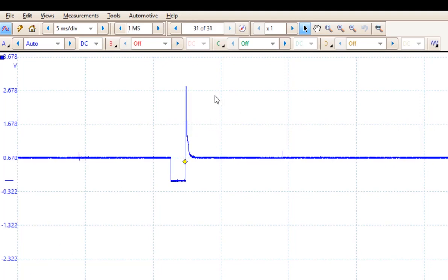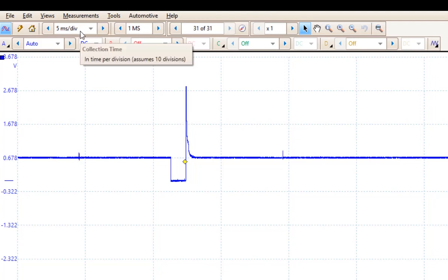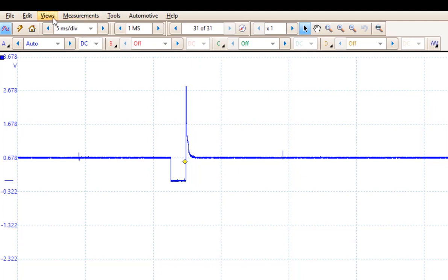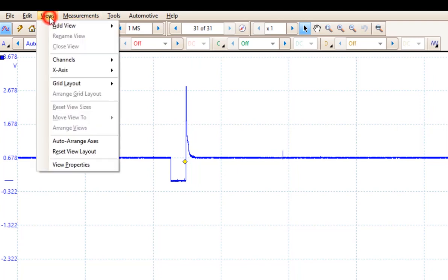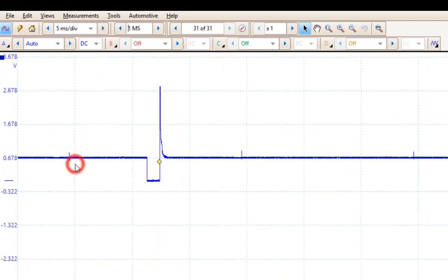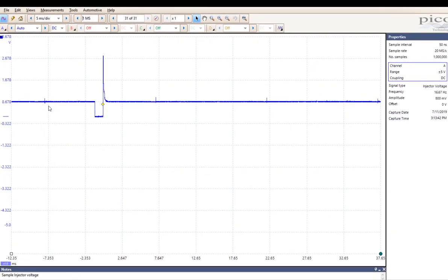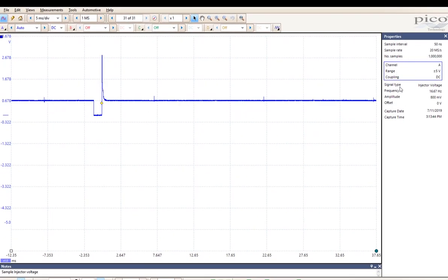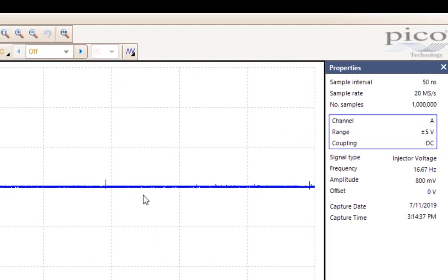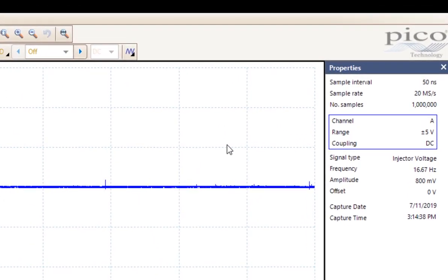I have reset my samples back to 1 million samples across the screen. But there is a very interesting relationship between the number of samples you have and your time sweep or your time base. So what we need to do is come up to the view menu and view the properties. Now this brings up the property windows over here on the right.